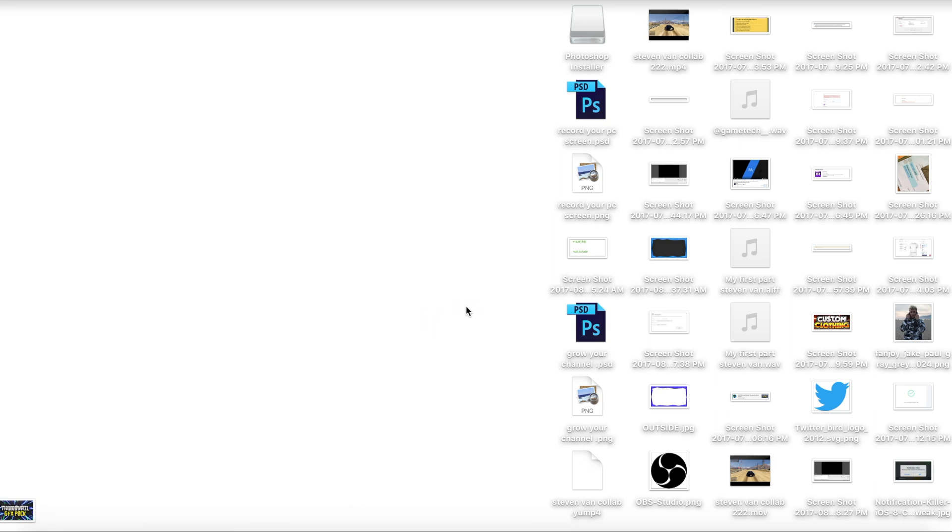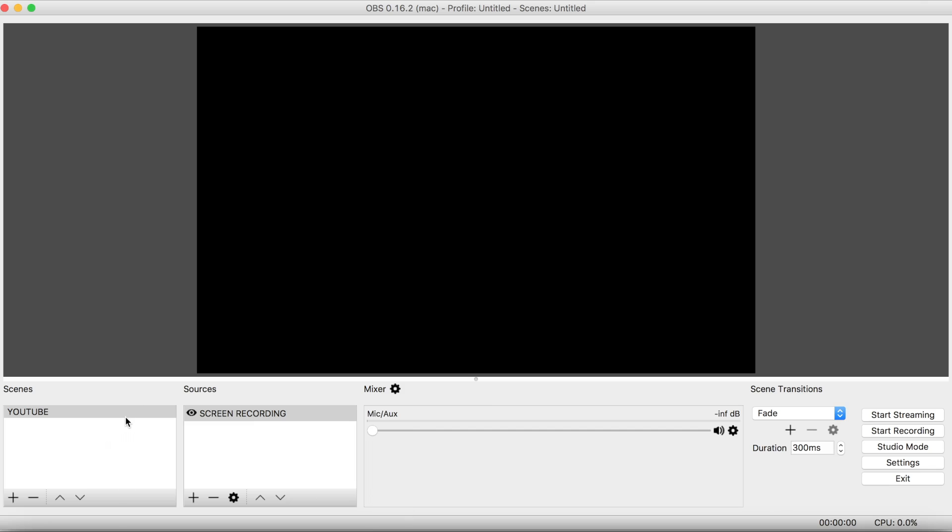Then find it wherever you saved it. I have it right here and I'm just going to open it up. Let me just erase everything, so like this.